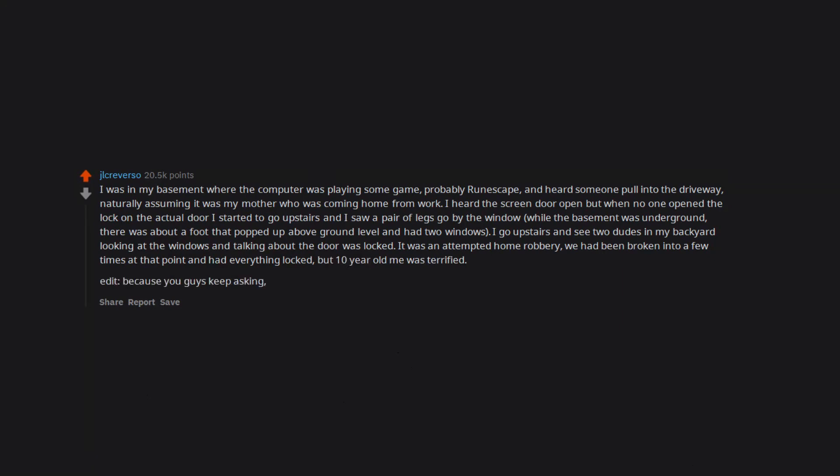Edit: Because you guys keep asking, they just left. Nothing happened. No home alone shit. I did not get killed. I am very much alive.